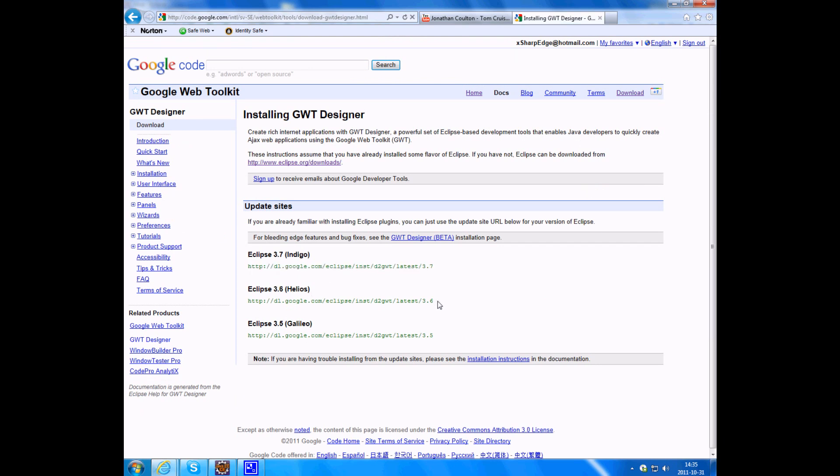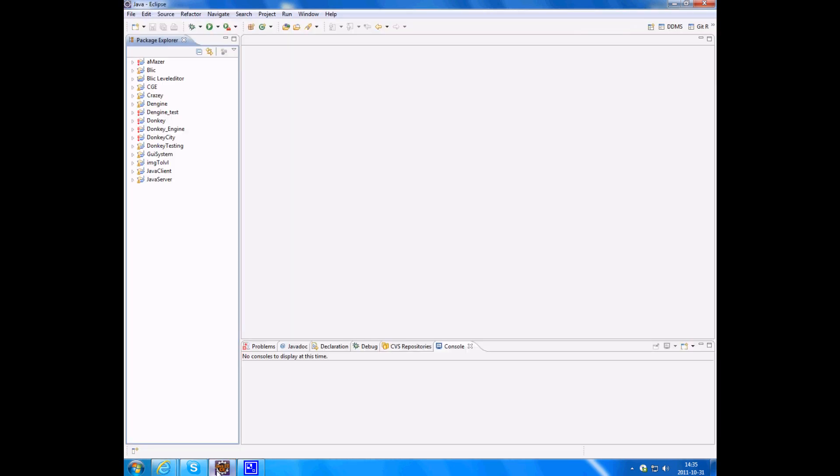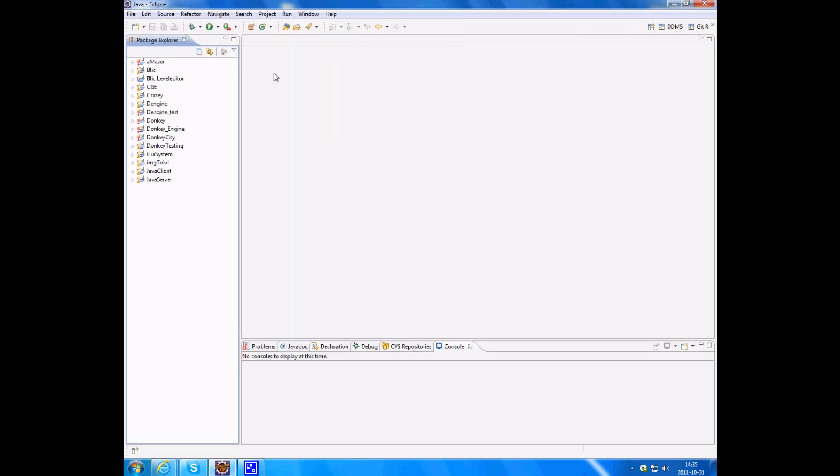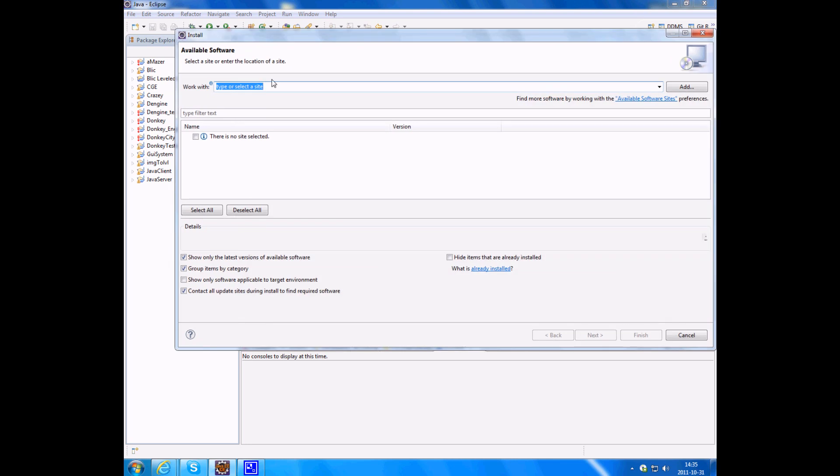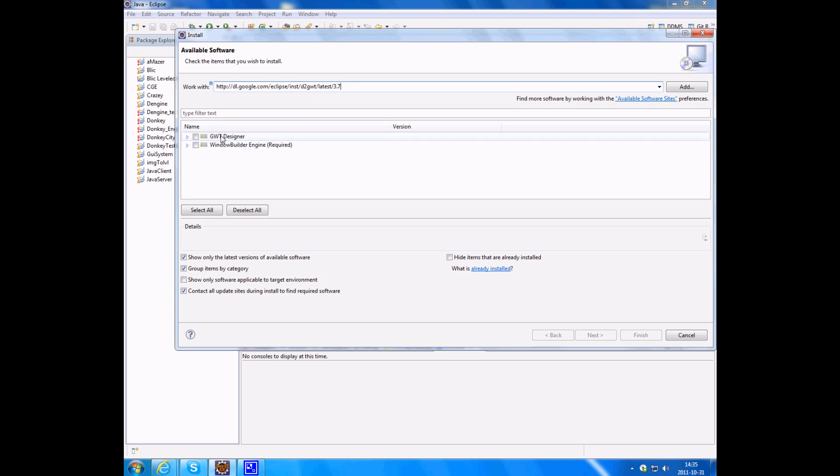Copy the URL depending on what version of Eclipse you're using. So if you use Indigo, as I am, the latest, just copy this one and go into your Eclipse. Click on Help, Install New Software, paste the code in here and let it work for a second.